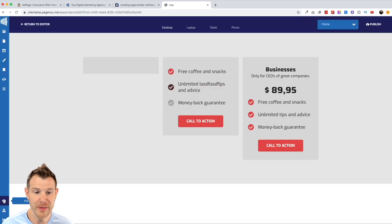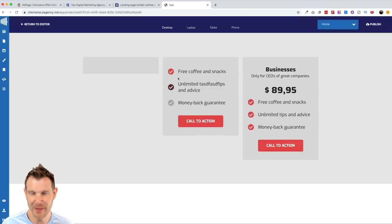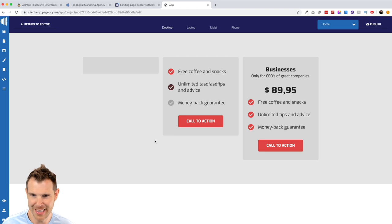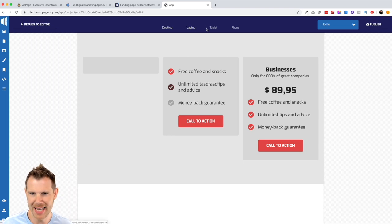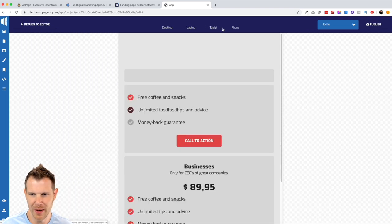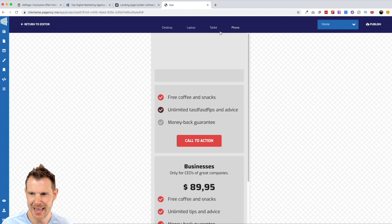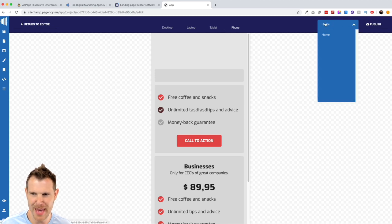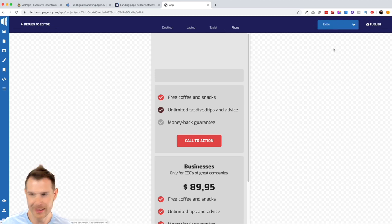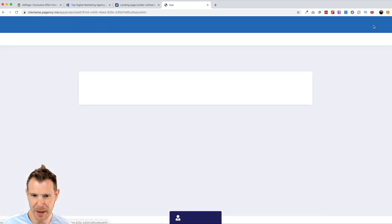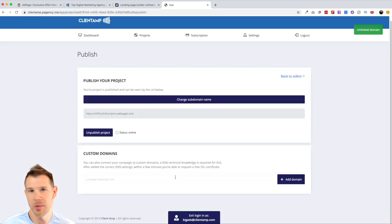We've got a preview option over here where we can see what the content would look like. Now I've deleted almost all of the content, but I can preview it on a laptop, a tablet, or a phone, which is nice. I could choose which page I was previewing as well. And if I was all set, I could click this publish button.